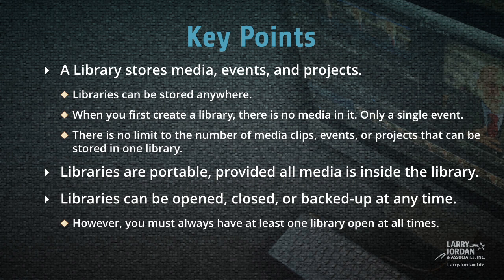A library stores media, events, and projects. Libraries can be stored anywhere. And when you first create a library, there's no media in it, only a single event.